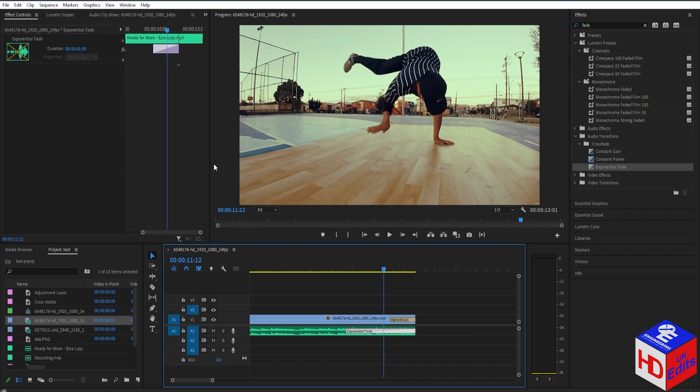Or you can just go here on effect controls here on the top left, and then just set the time to how long you want the fade to be.